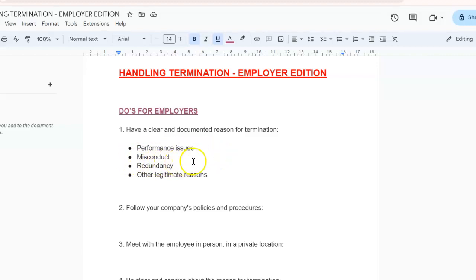Another reason can include misconduct. Here you need to investigate thoroughly and gather evidence before acting. Ensure also that the investigation is fair and unbiased.